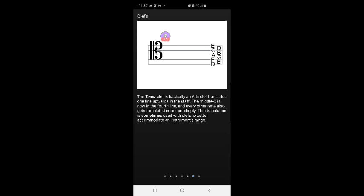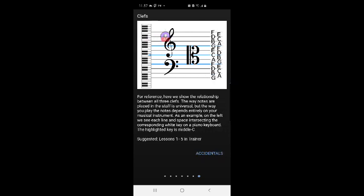So, the clefs that I'm most familiar with are the bass and tenor clef, because cello uses both of those a lot. And sometimes you get up into the treble clef range with the cello. Okay, for reference, here we show the relationship between all three clefs. The way notes are placed in the staff is universal, but the way you play the notes depends entirely on your musical instrument. As an example, on the left we see each line in space intersecting the corresponding white key on a piano keyboard. The highlighted key is middle C.